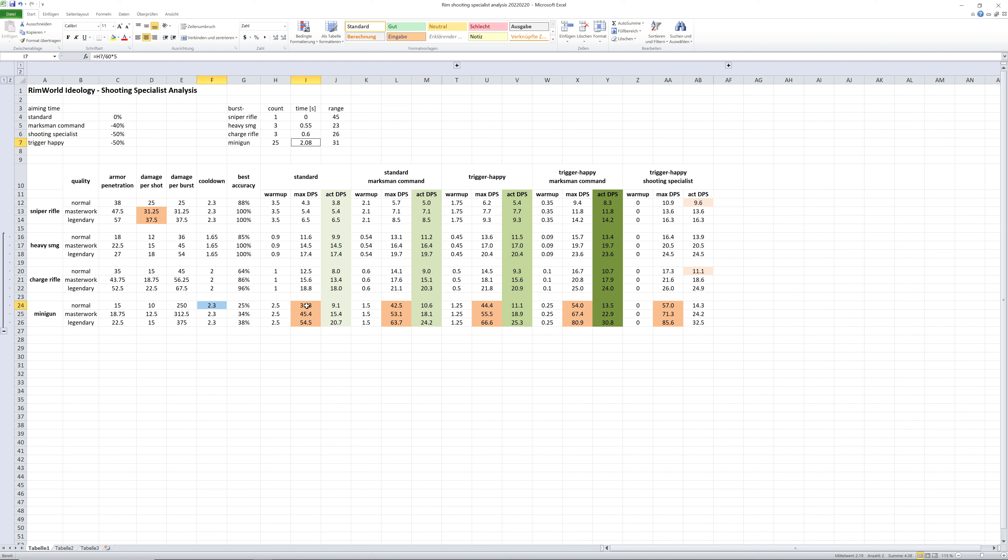But then again, you calculate the max damage output and with its slow accuracy it actually reduces the damage output a lot, but still very high numbers by far the highest in the whole game.